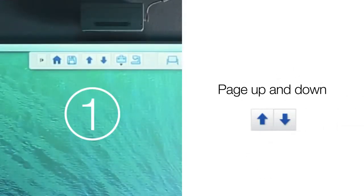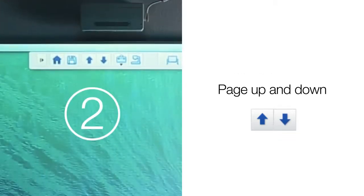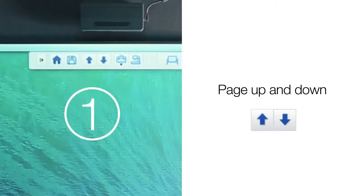The command bar also has two arrow icons that allow you to move the page down or back. When you click on the arrow pointing down, you will be advancing your content one page at a time. To go back, simply select the arrow pointing upward.